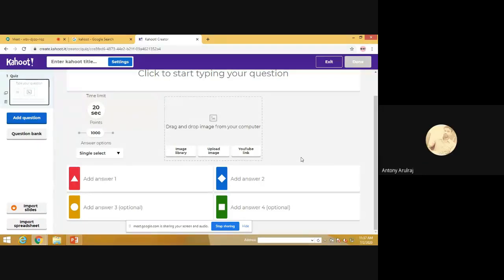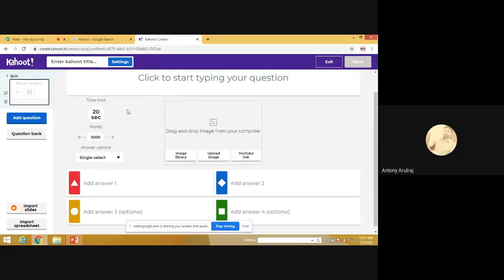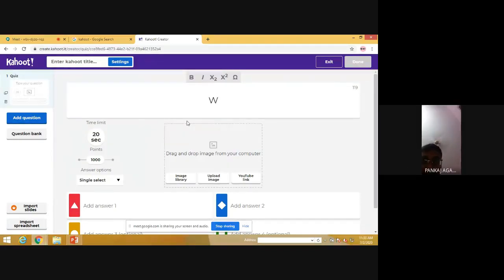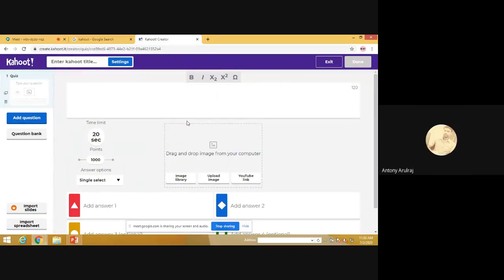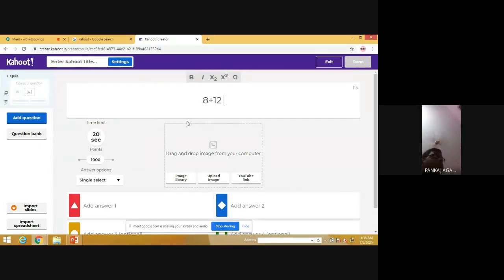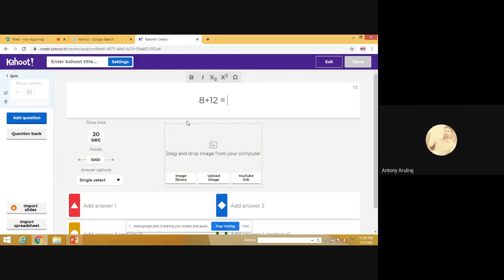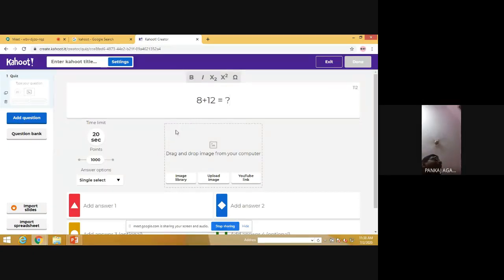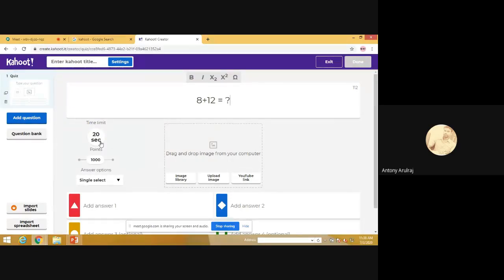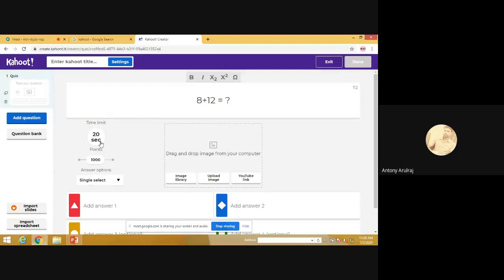Let me see how we are creating this quiz program. So let us start with a simple question. Just we'll start with mathematics, simple mathematics, addition or anything else. So here we'll start with some addition. 8 plus 12 is equal to. You can fix the time limit also. See, this Kahoot helps students from the lower age to the upper age people. There is no limitation for the age.